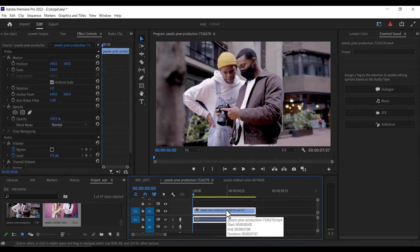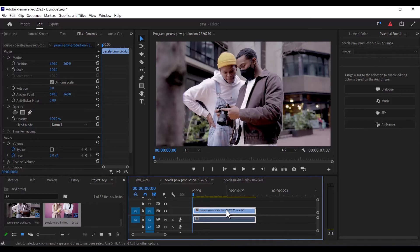Hello guys and welcome to another Premiere Pro tutorial. In this tutorial, I'm going to show you how to change video resolution or video size in Premiere Pro.